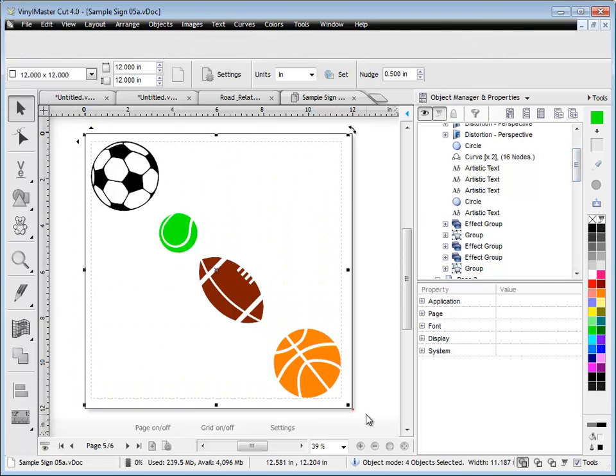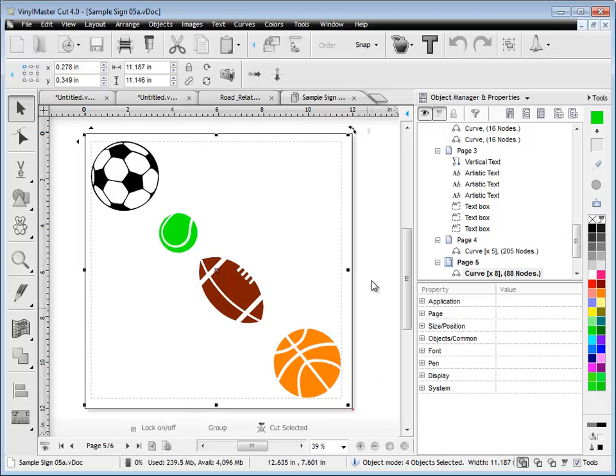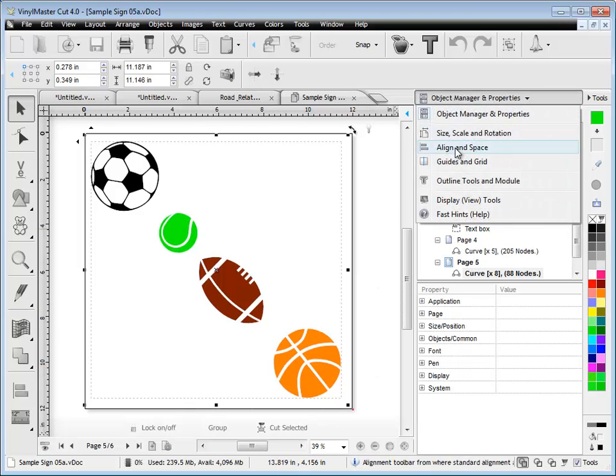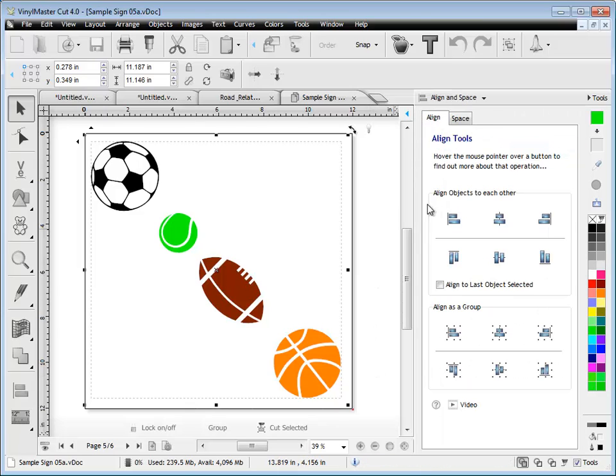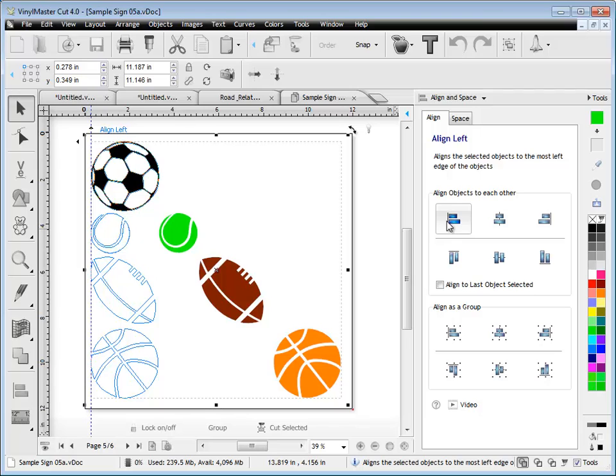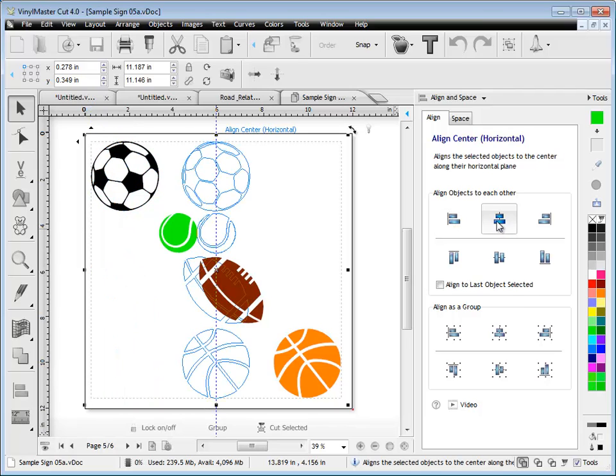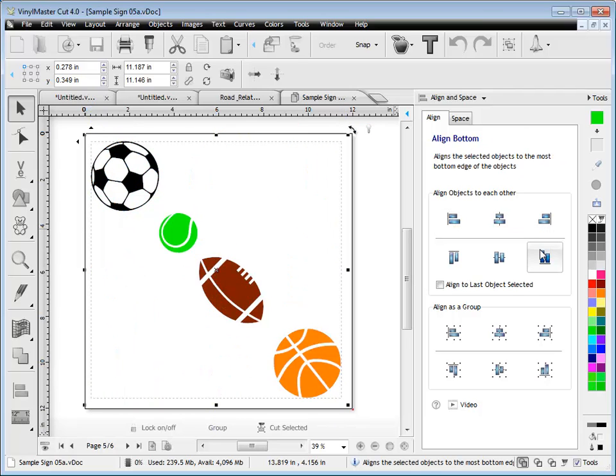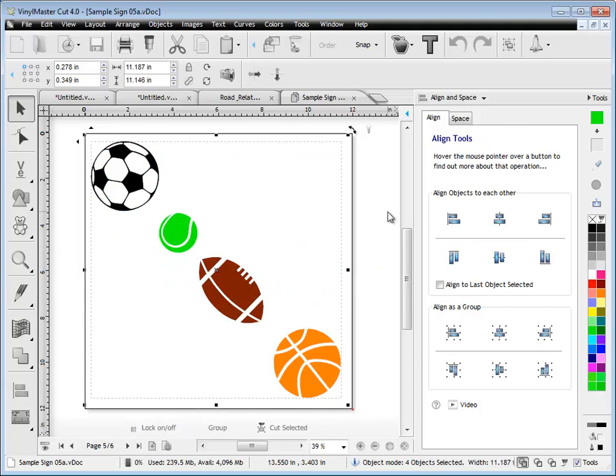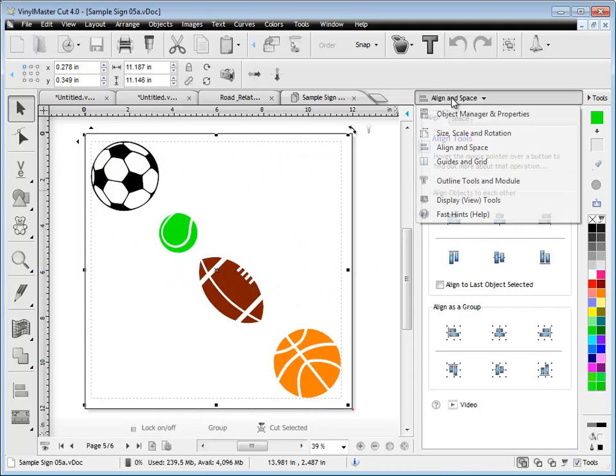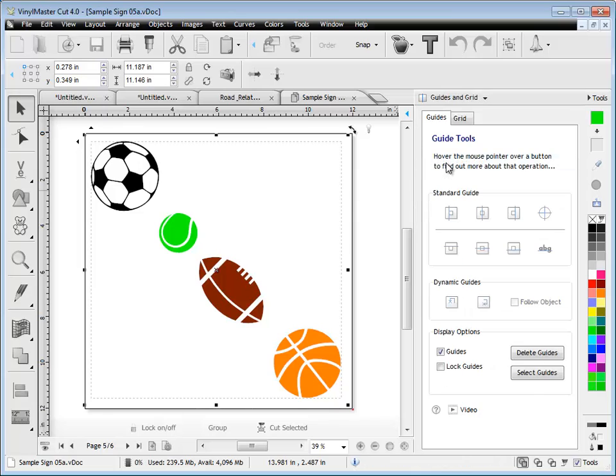If I select all of these, I can use the align tools. You can see that I get an on-screen preview before I actually have to commit to it. If I want to actually use any of these alignments, I simply just click the button and that will align the objects as I've set. There's also spacing there. There's also guides.